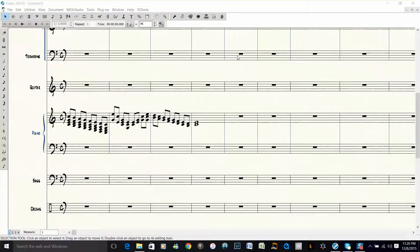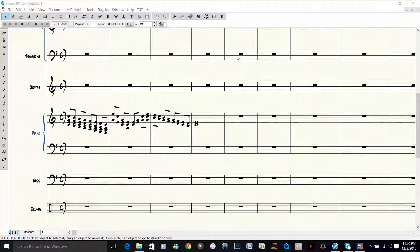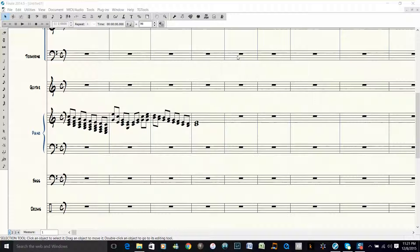Hi everybody, this is Dave Moorhead with another quick Finale tip. Sometimes I need to just take the melody from a piano part and move that to another staff.